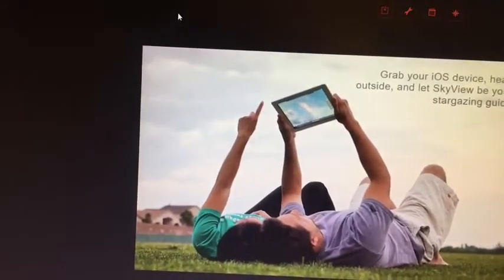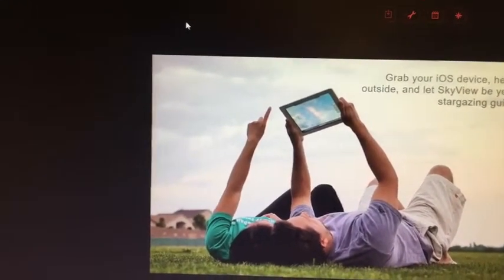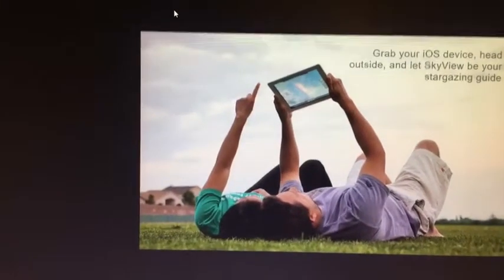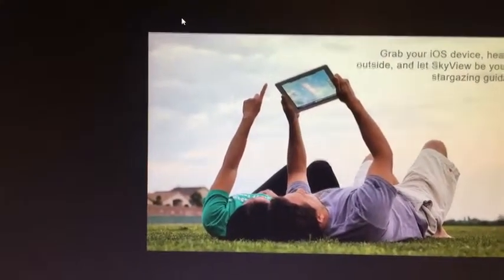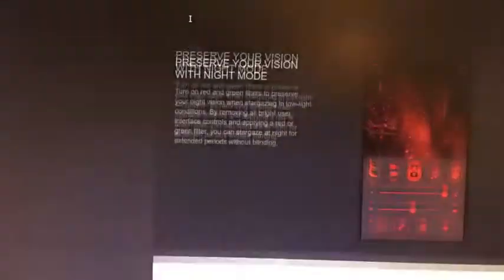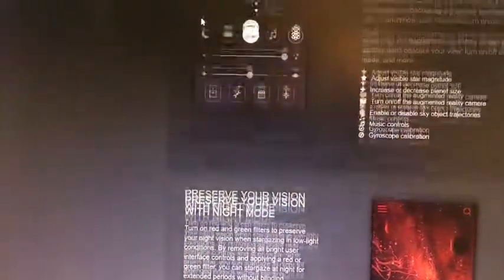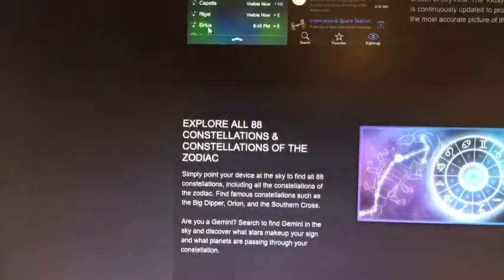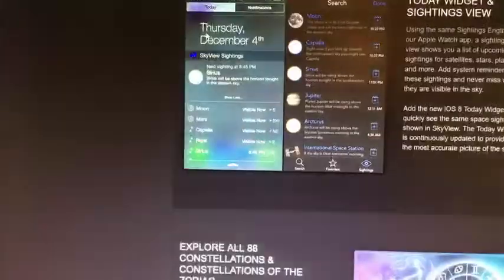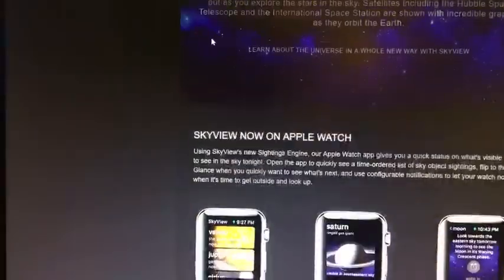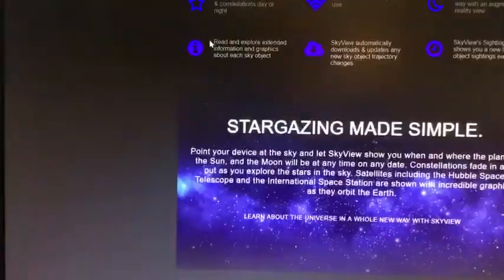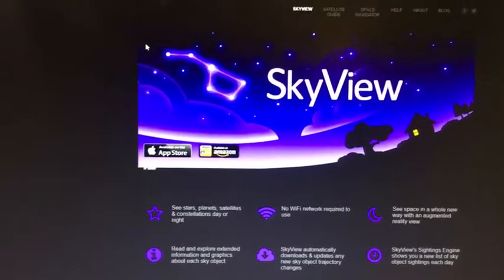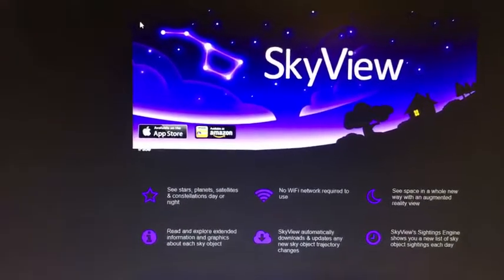But you can also gaze up into the sky during the daytime, as this couple on the website is doing, and see what's overhead. I think one of the interesting things I like about SkyView is that I can see where different planets are in the sky at certain times of the year. If there's a constellation that I'm confused about, I can use SkyView to take a look and see what's going on.